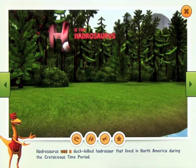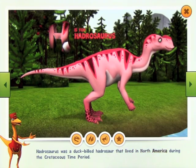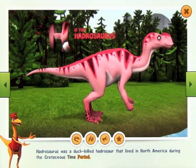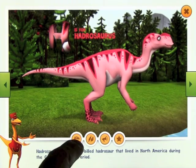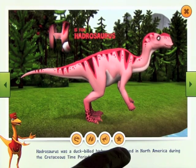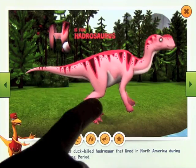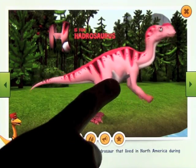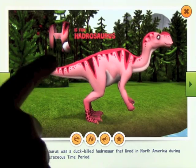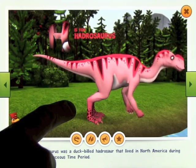Hadrosaurus was a duck-billed hadrosaur that lived in North America during the Cretaceous time period. You'll notice down the bottom you've got these four brown circles, and each one of them does something different - you can interact with the dinosaur a little bit. You can move him around by touching different parts of his body and things like that.